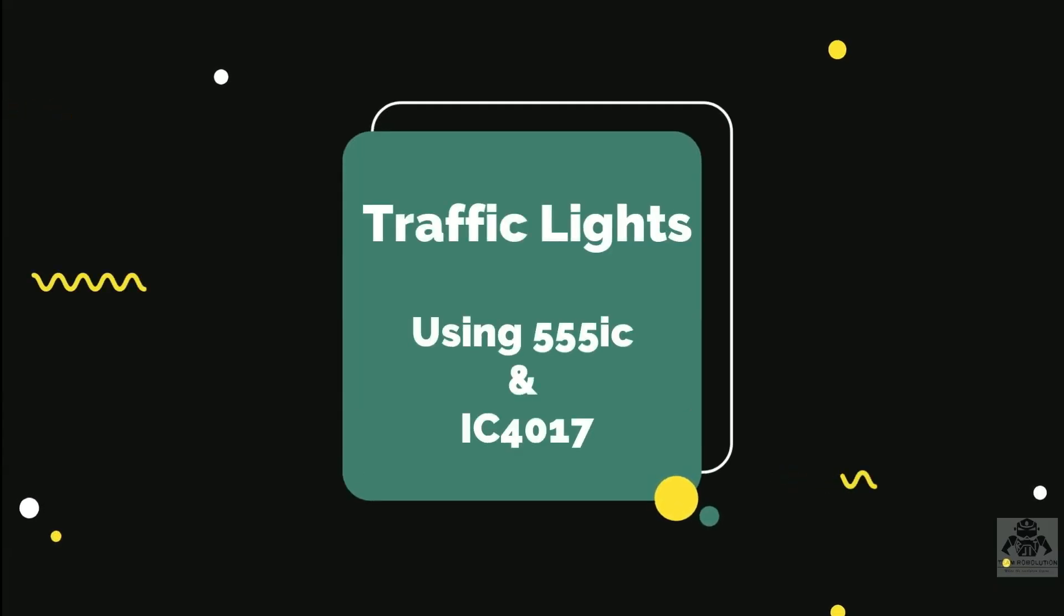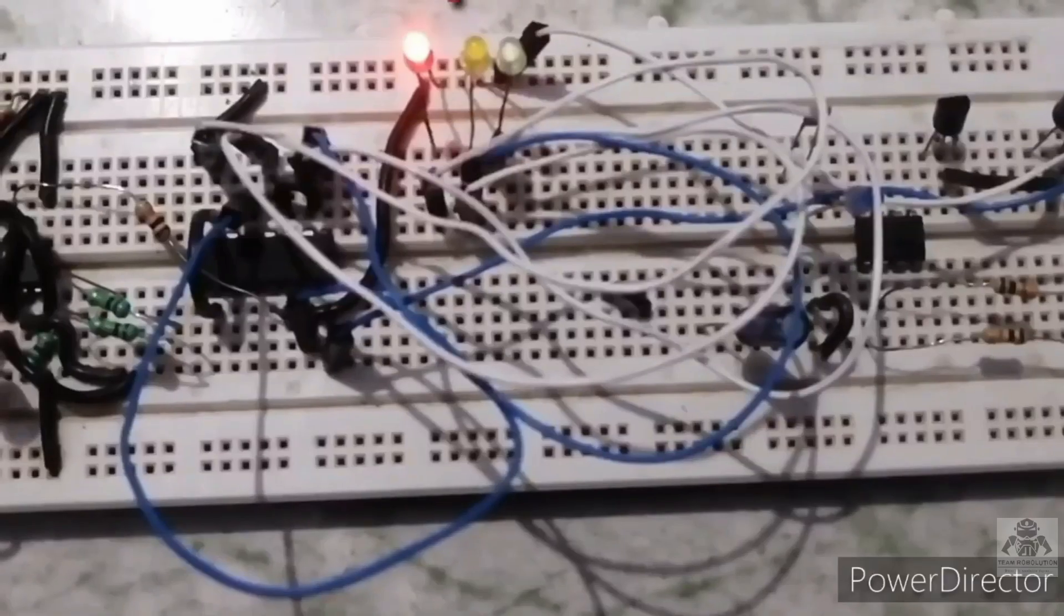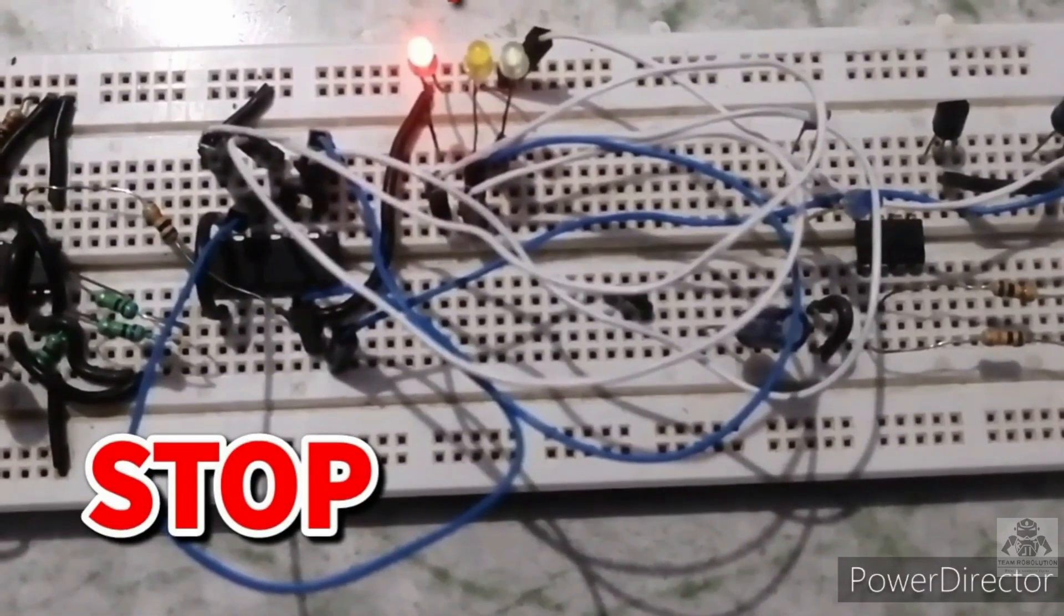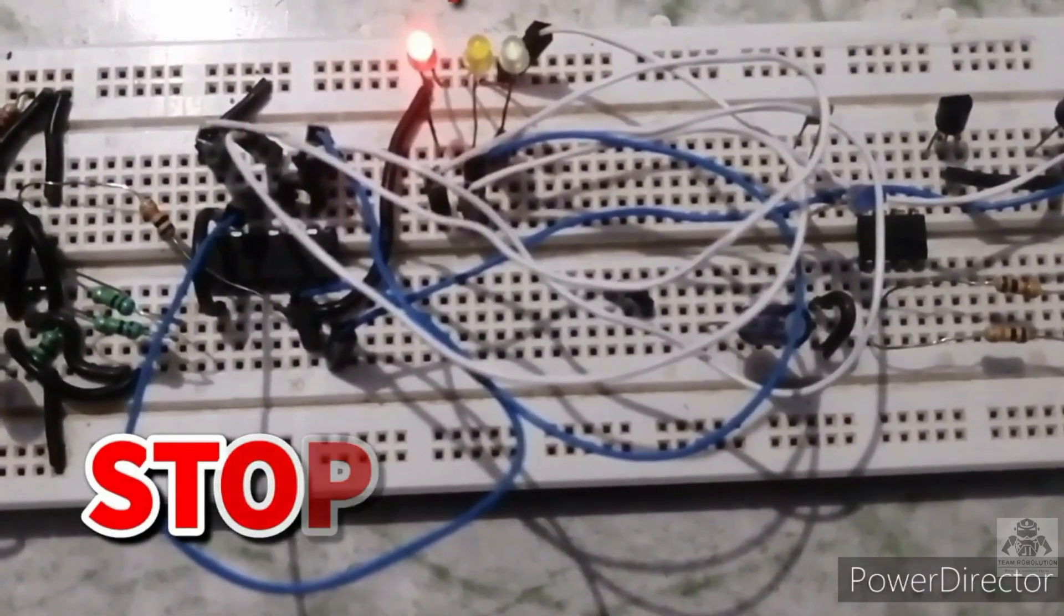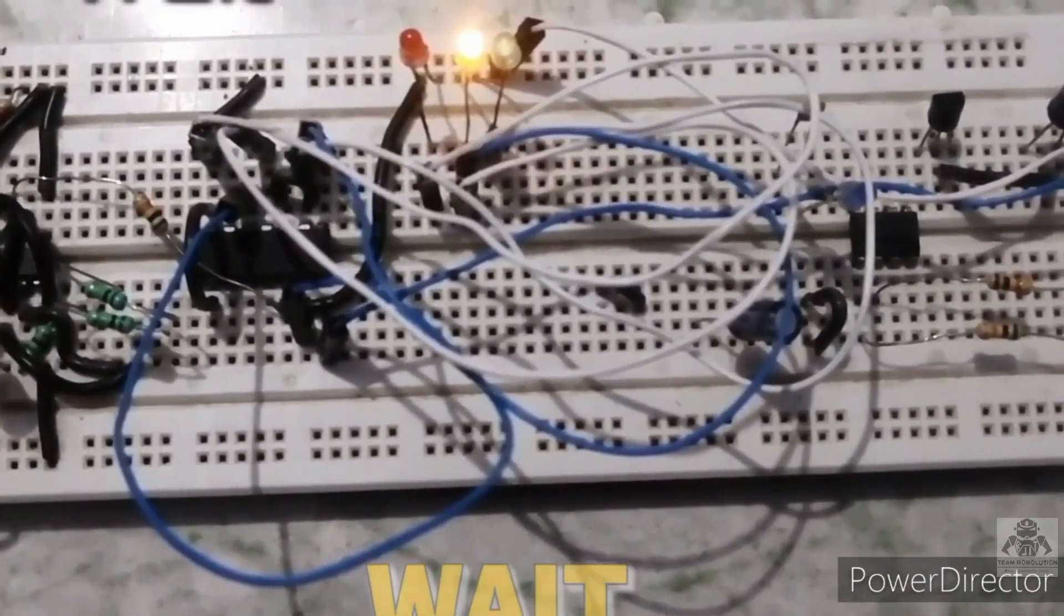Hello dear innovators, a huge welcome to you on behalf of Team Revolution. Today we are going to learn how to make a traffic light using IC555, which is the timer IC, and IC4017, the decade counter.